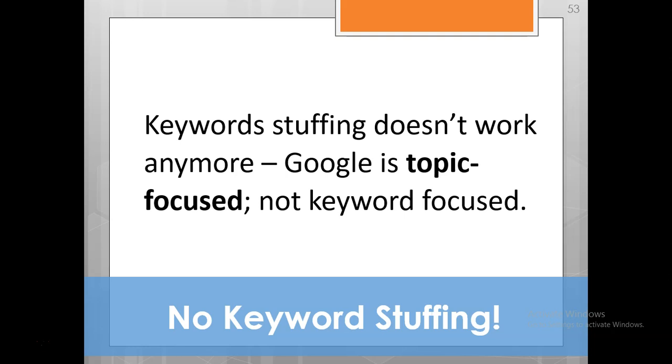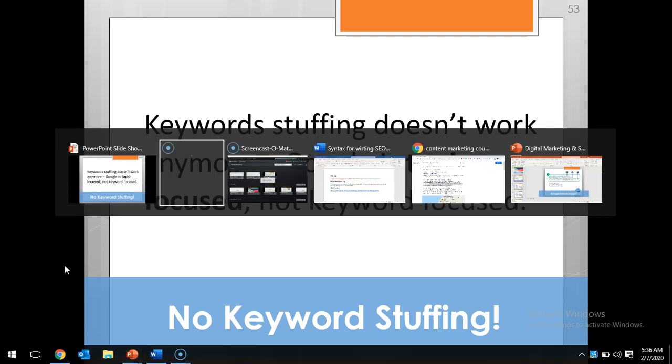When you use a keyword like, for example, 'course,' Google understands that training, course, class, classes, courses—these are all synonyms. The chances are Google will automatically place you among the top if you really deserve the ranking, automatically for all those variations.